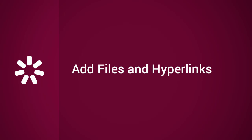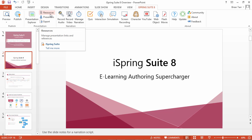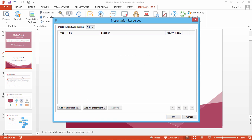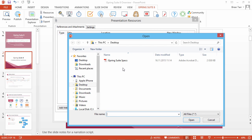This tutorial shows you how to add files and hyperlinks to your online course or presentation. To attach a document or file to your presentation, use the Resources button on the iSpring toolbar in PowerPoint. Click Add File Attachment and select the file you want to attach.